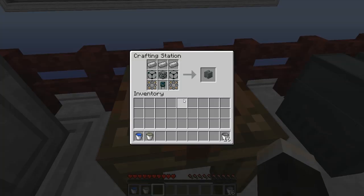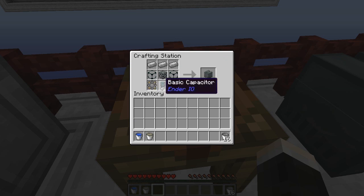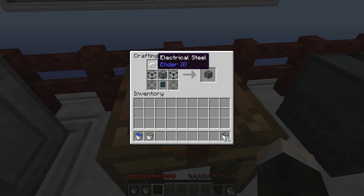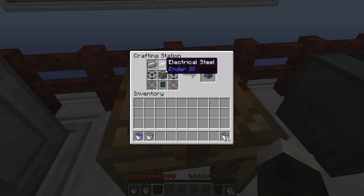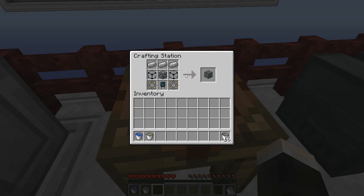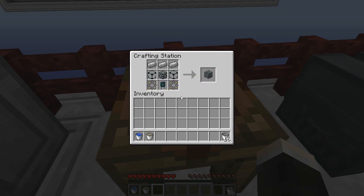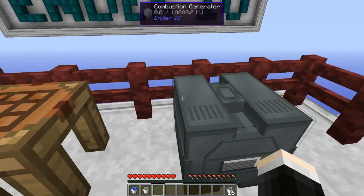As for the recipe, it's one of the mid-game machines you'll be making. It uses two basic gears, a basic capacitor, and electrical steel — which is why I call it mid-game, since you do need some power generation running to produce electrical steel. You also need some reservoirs and a machine chassis. Recipes are on the appropriate wiki pages.